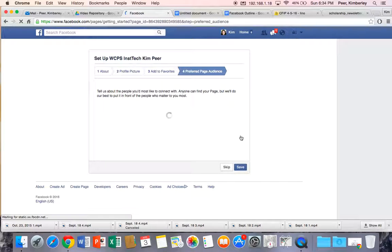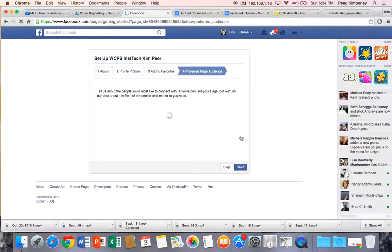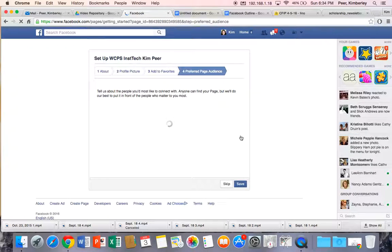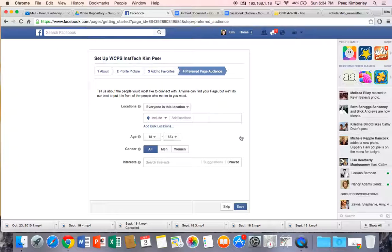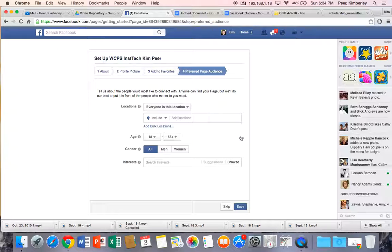And you're going to find that it asks you for what your audience is. It says tell us about the people you'd most like to connect with. Anyone can find your page, but we'll do our best to put people in front of you who matter the most.